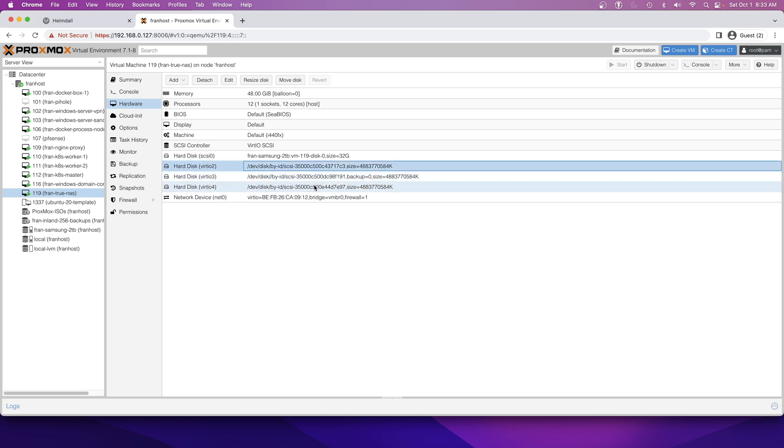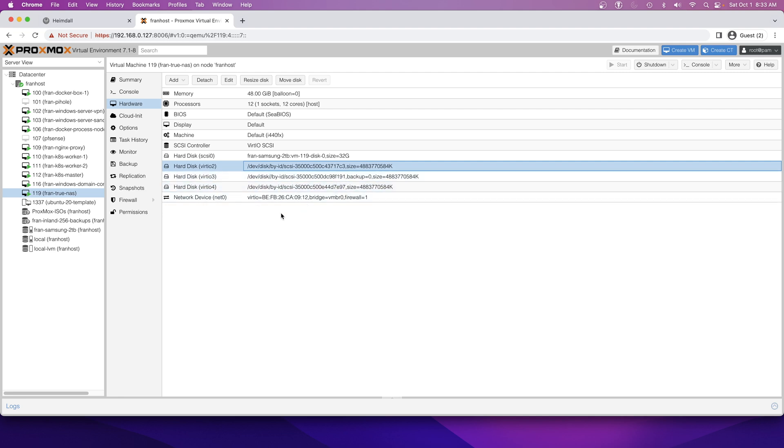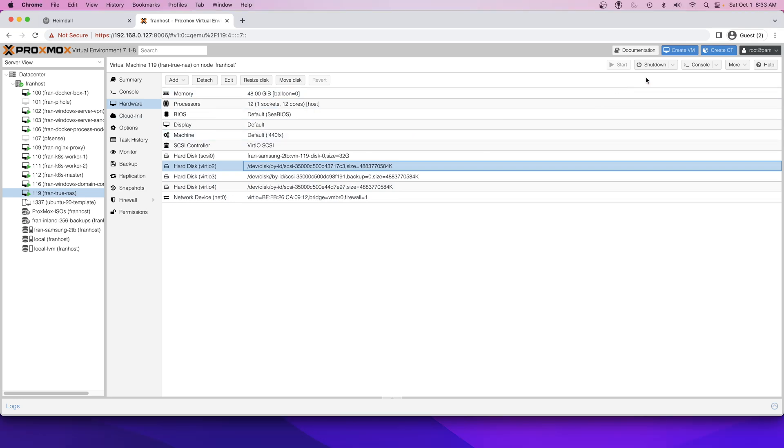I'm actually going to go ahead and reboot this TrueNAS because I think it got messed up because basically one of the drives it was expecting wasn't the same. I'm just going to reboot this for good measure before I go back into TrueNAS to configure the pool.